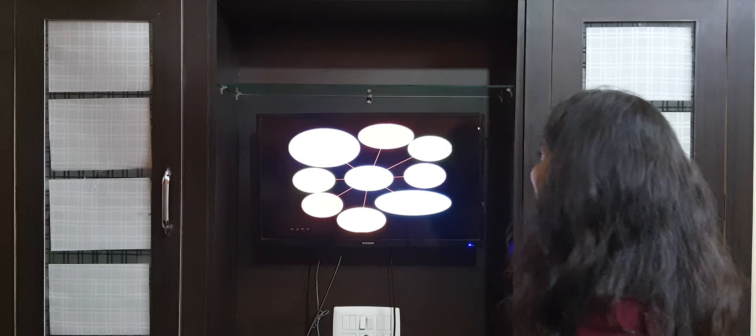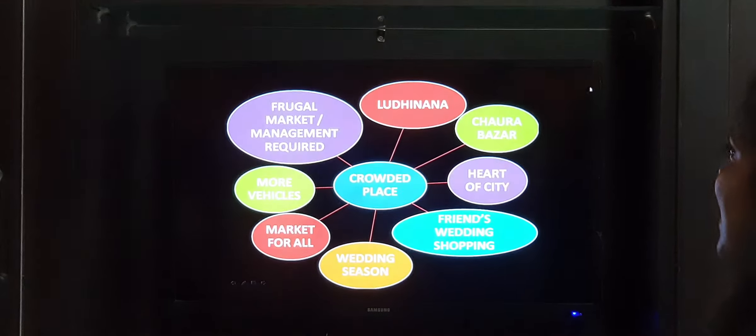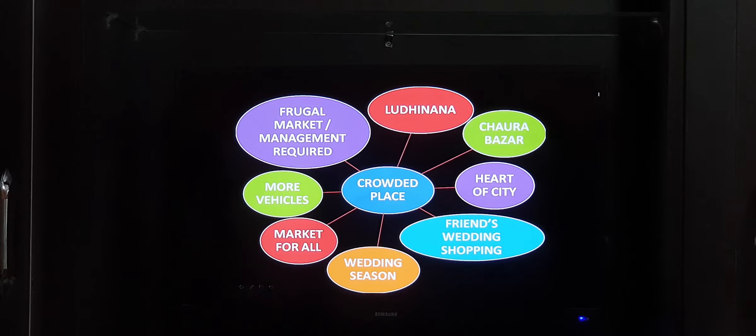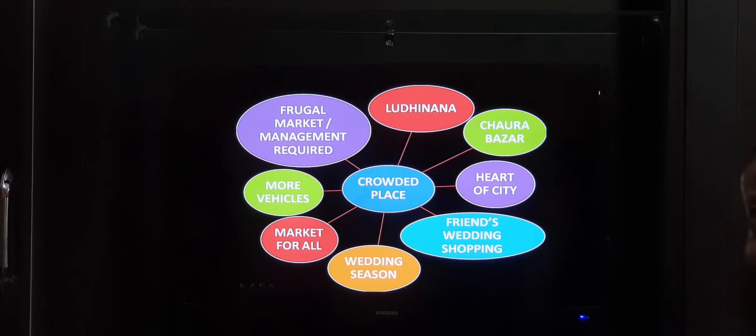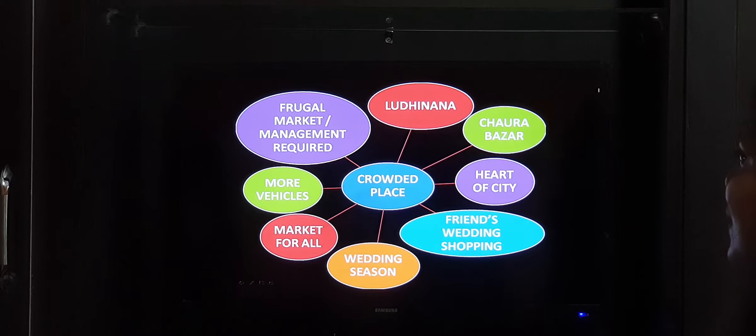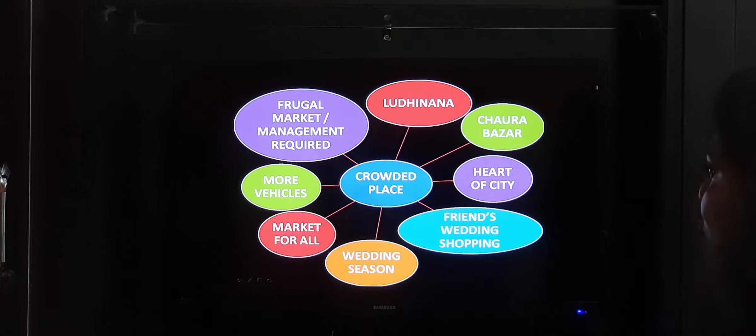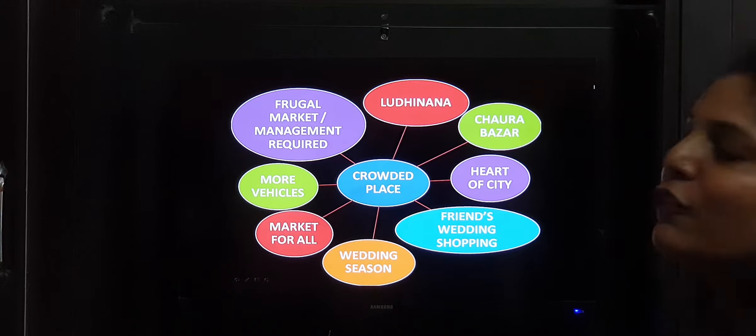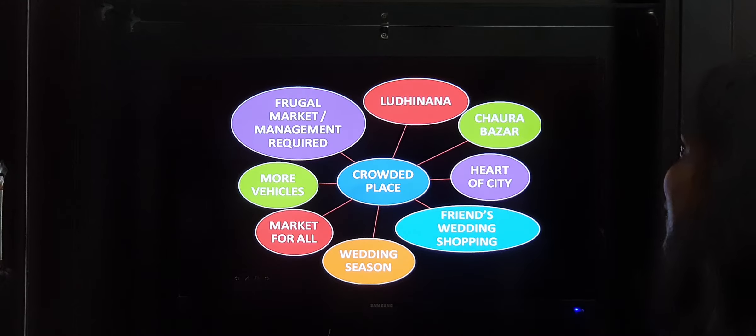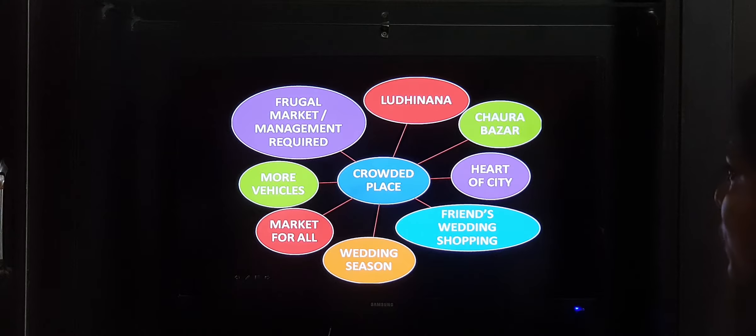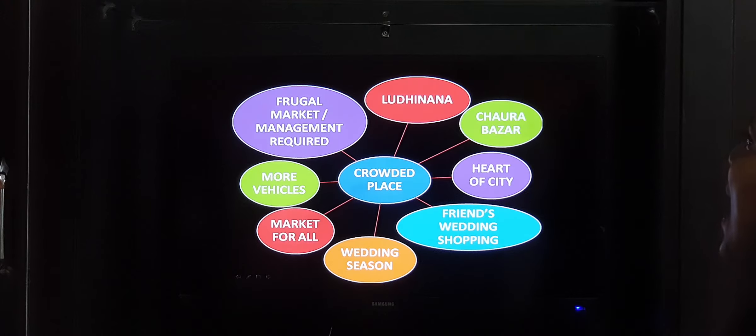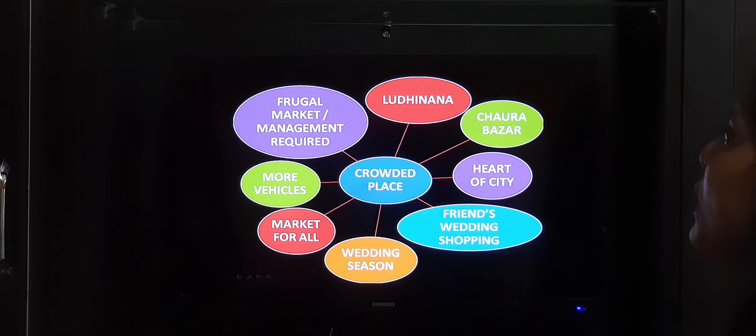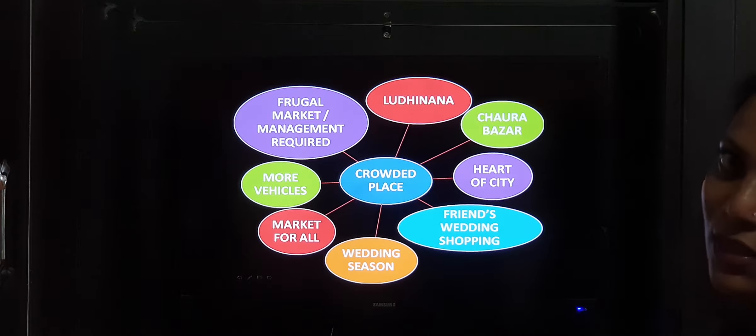The place is in Ludhiana and the name is Chauda Bazaar, located in the heart of the city. Why you went there: I went for my friend's wedding shopping as it was wedding season. It's a market for all types of goods and all types of people. It was crowded because it is a frugal, economical market, so more management is required. Let's begin the answer.